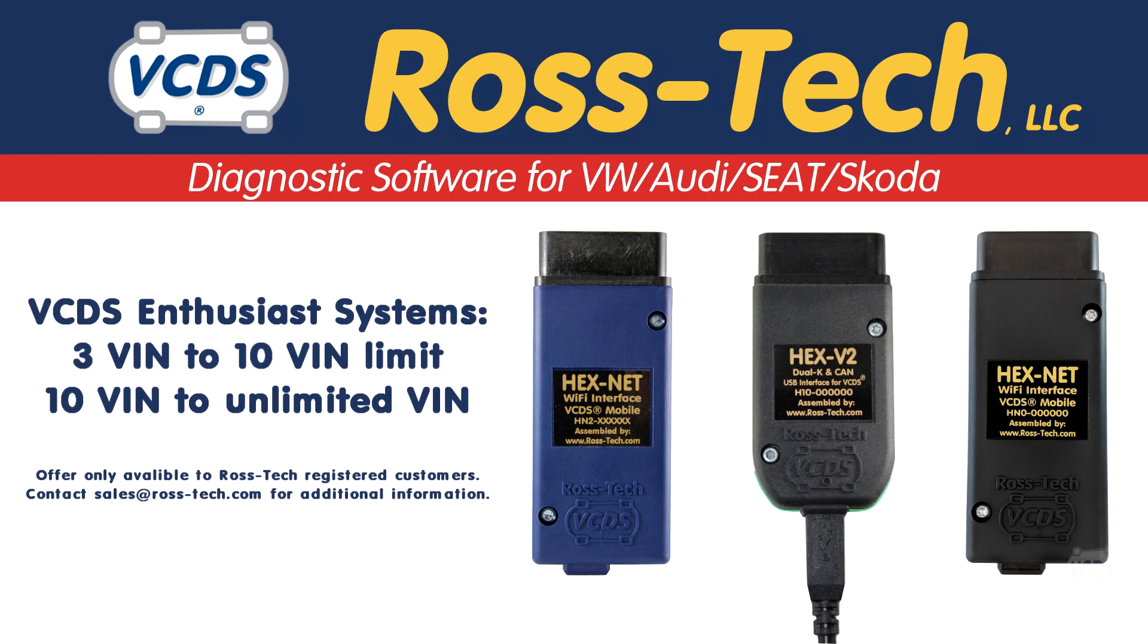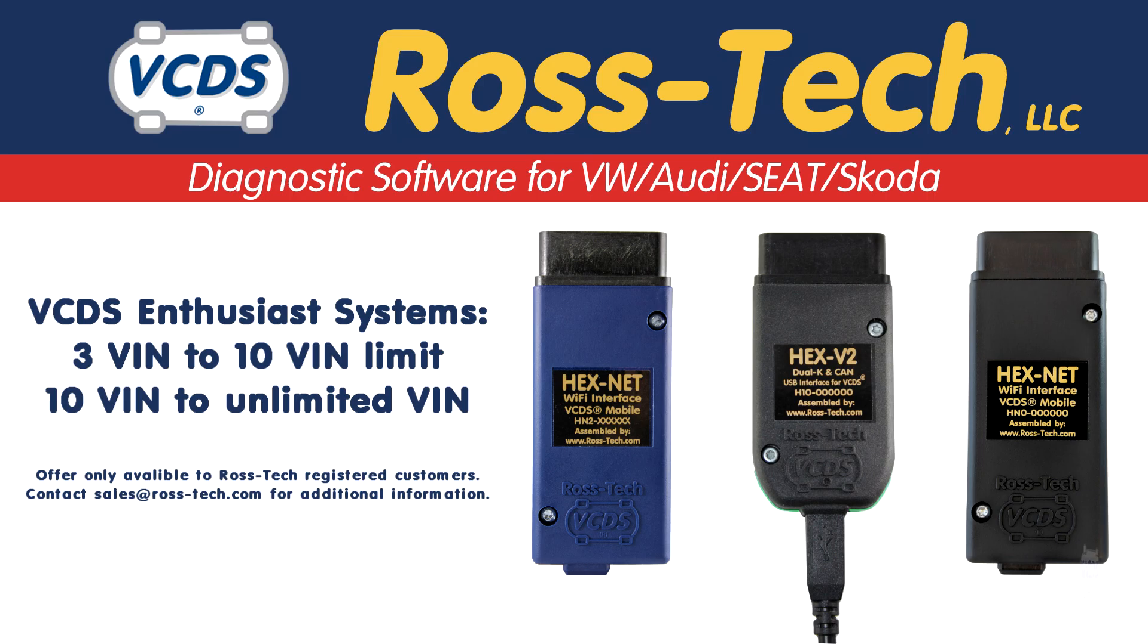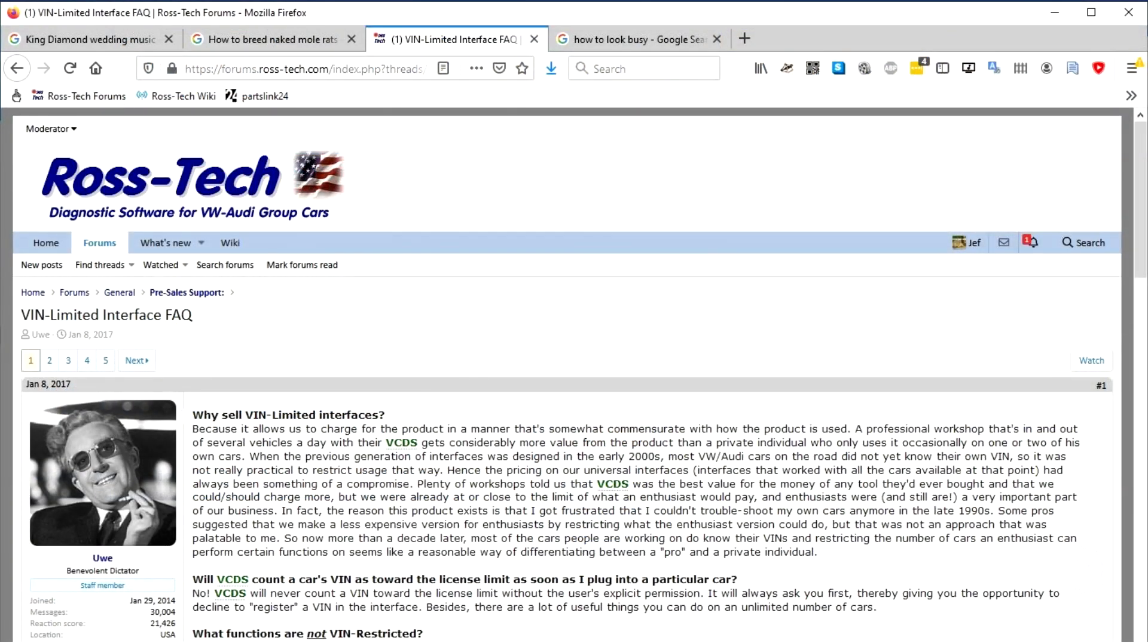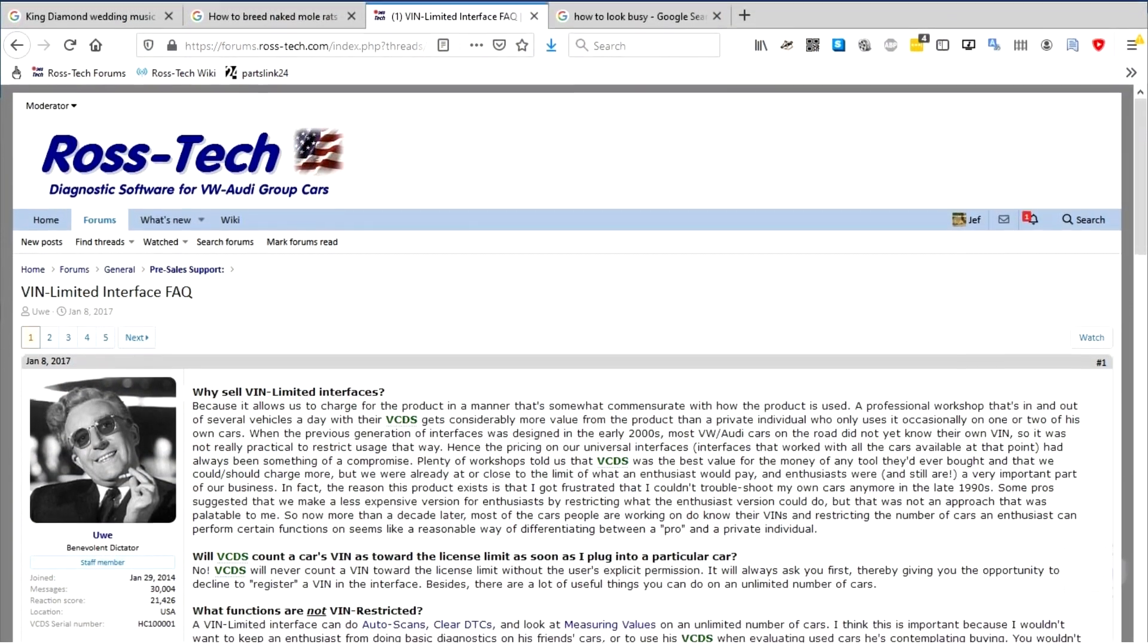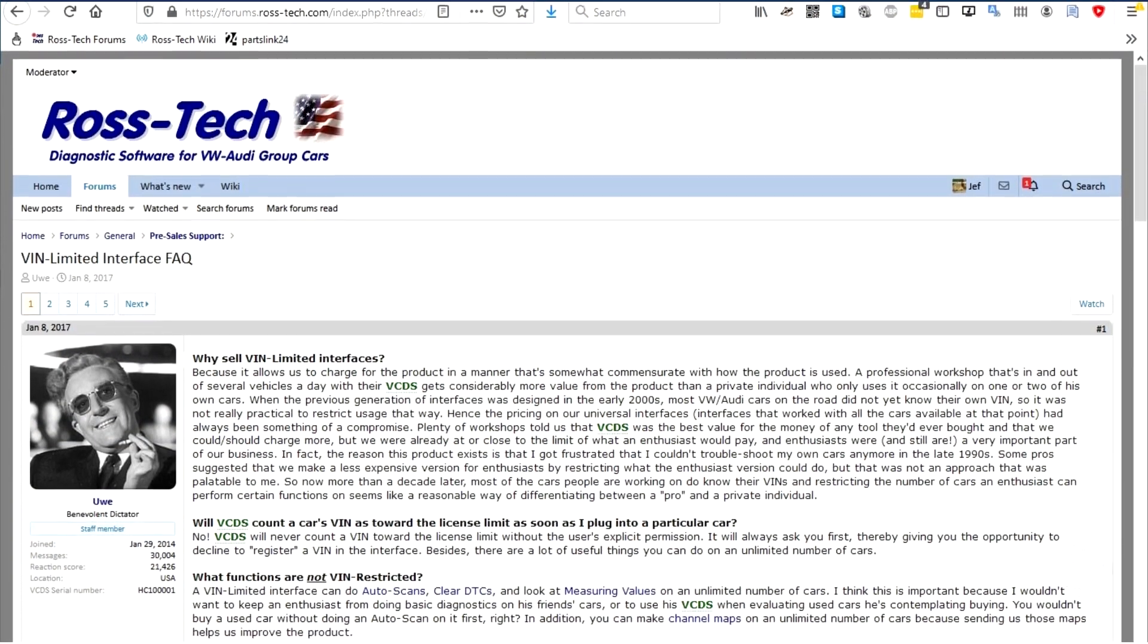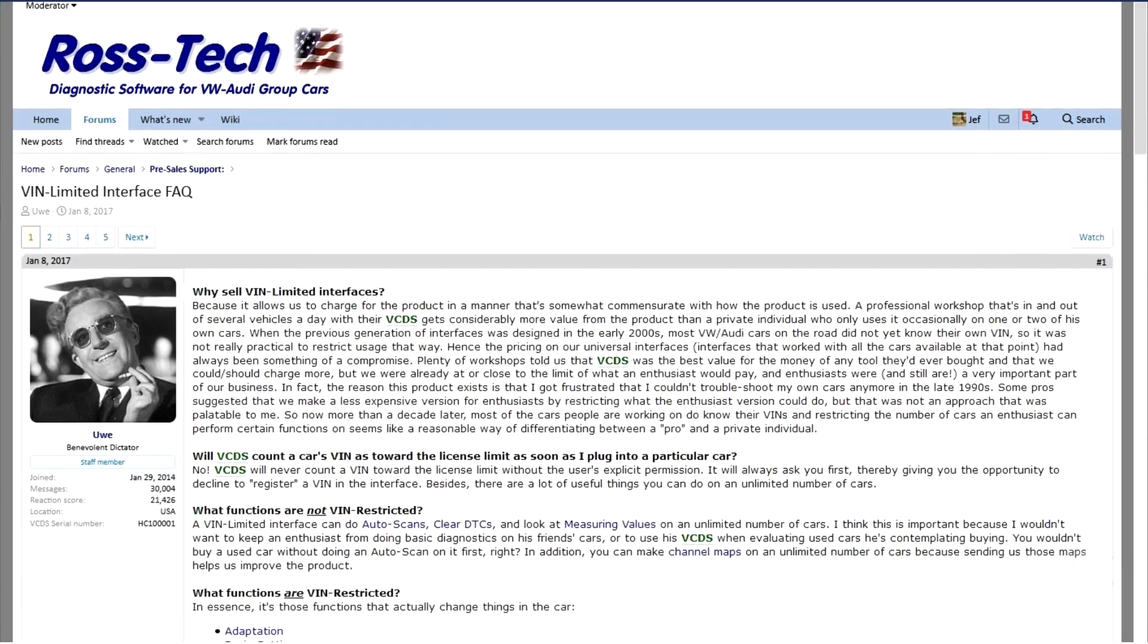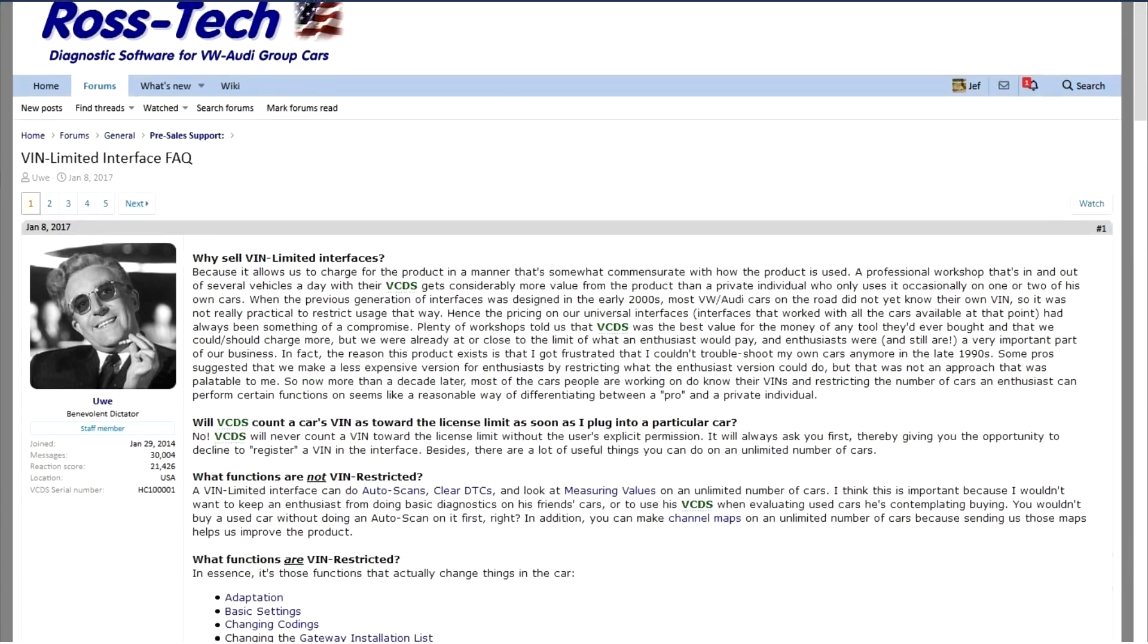Registered Ross-Tech customers with a HEX device that has a 3 VIN limit can upgrade to a 10 VIN limit. And registered Ross-Tech customers with a HEX device that has a 10 VIN limit can upgrade to unlimited VINs. Details about VIN limits can be found on our Benevolent Dictators FAQ forum post, link in the description below.